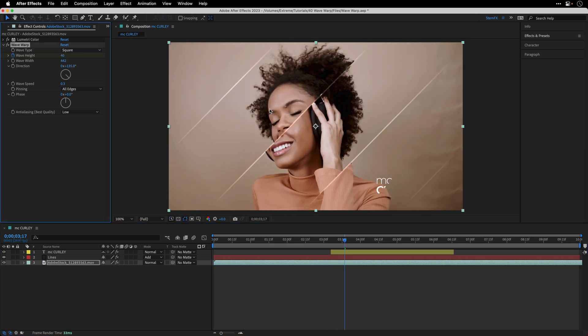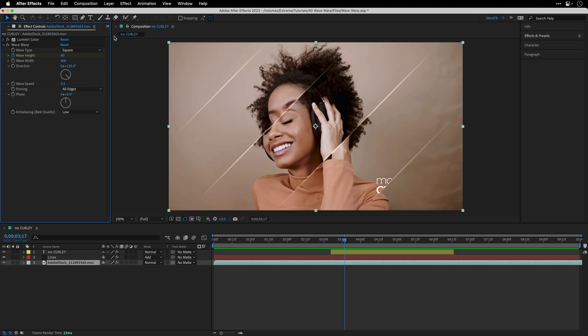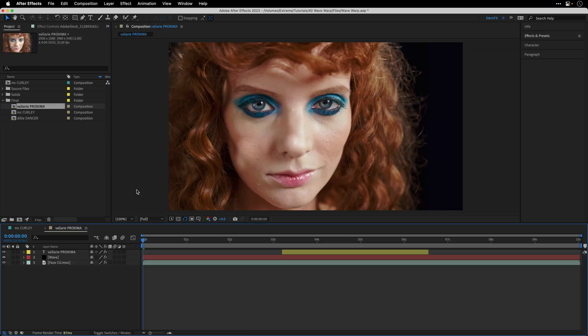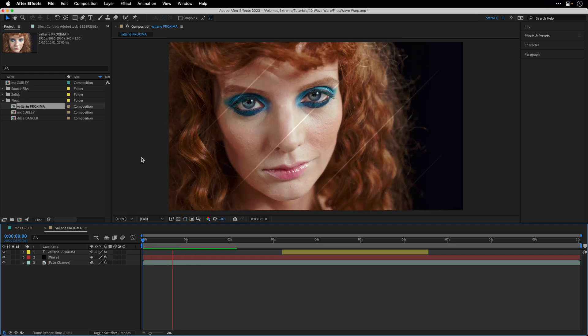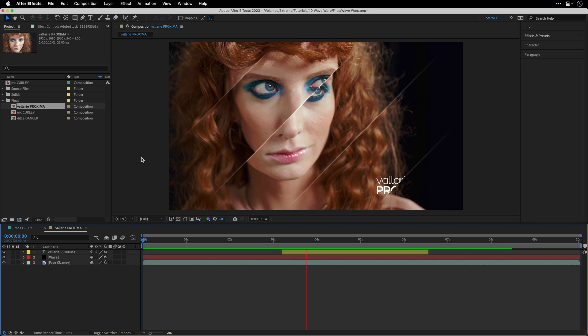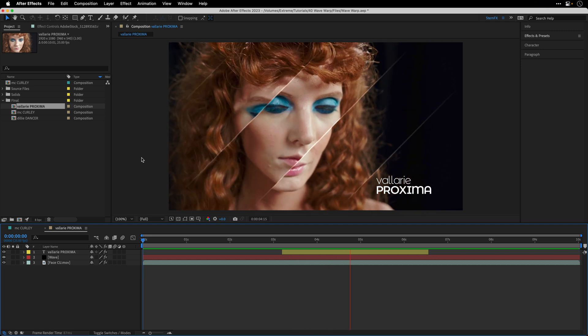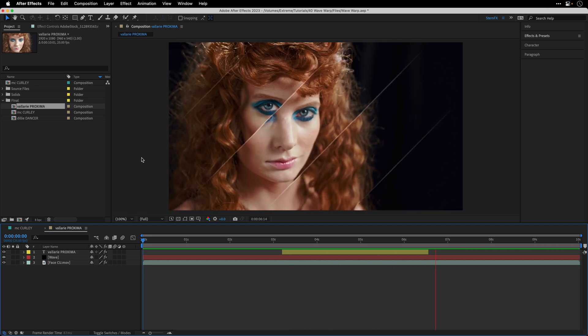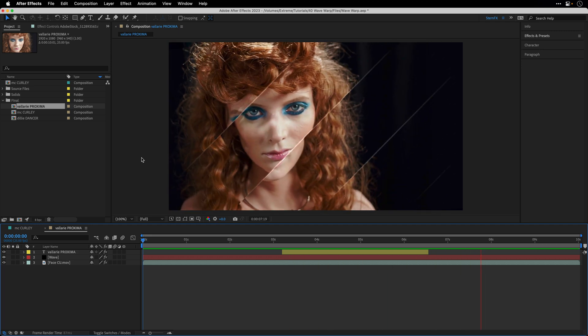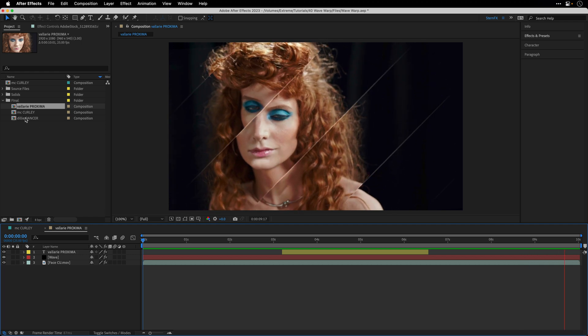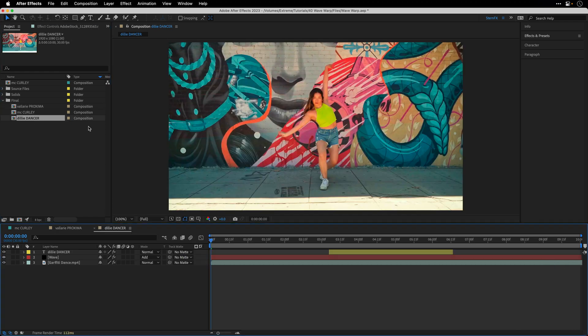I'll return to the project panel, open up the final folder and show you a few other instances just so you'll see that this is not a one trick pony. This works with different clips running at different time rates. So this is, in case you didn't know, Valerie Proxima.